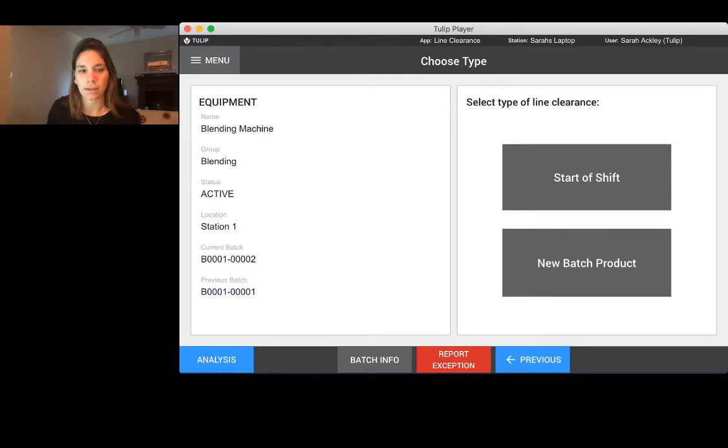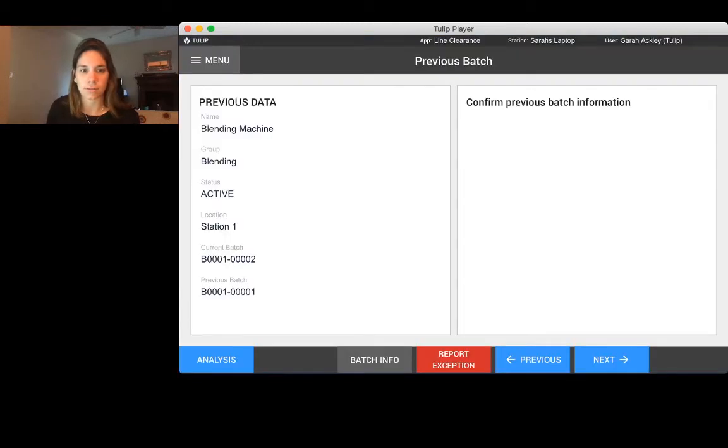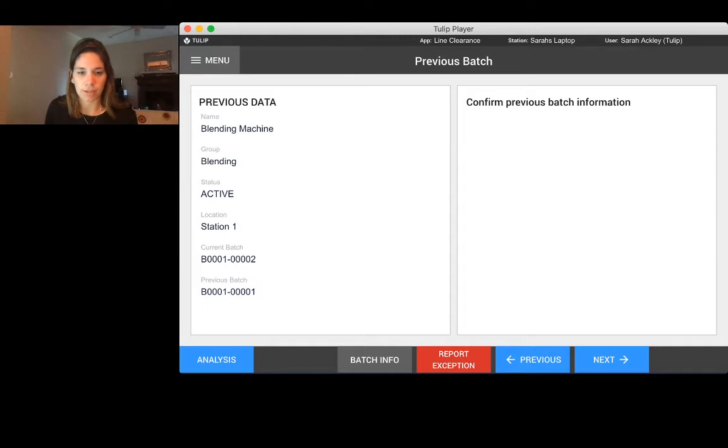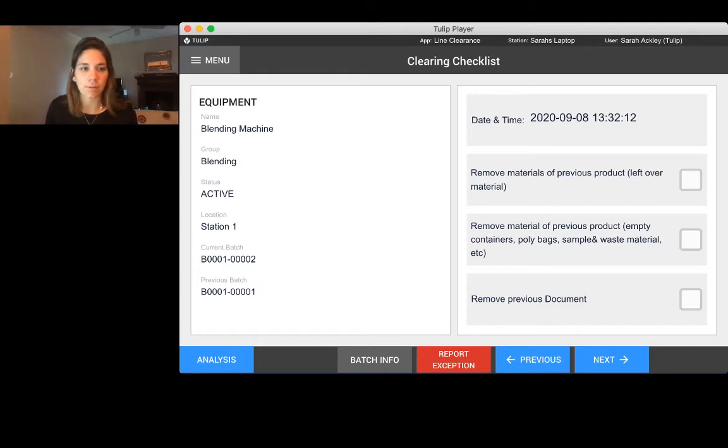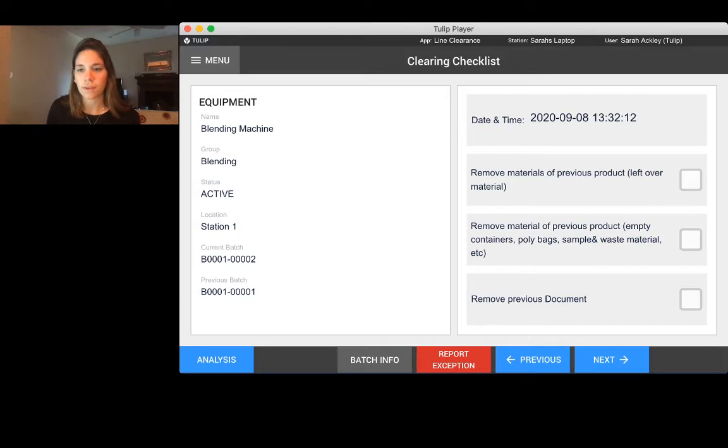We're going to go ahead and click start a new batch. Once again it's saying please confirm the previous batch information. I'm going to click next, I've confirmed it. TULIP automatically pulls the date and time of when this application has started. It's currently 1:32, so it automatically pulls that timestamp.